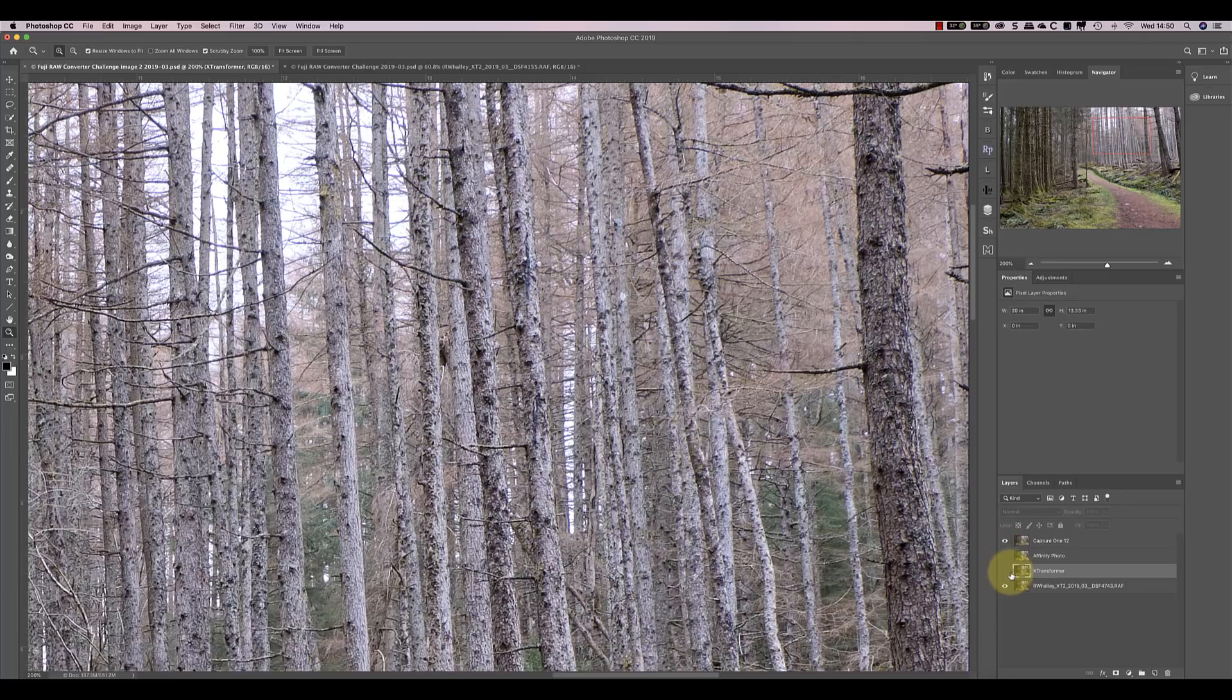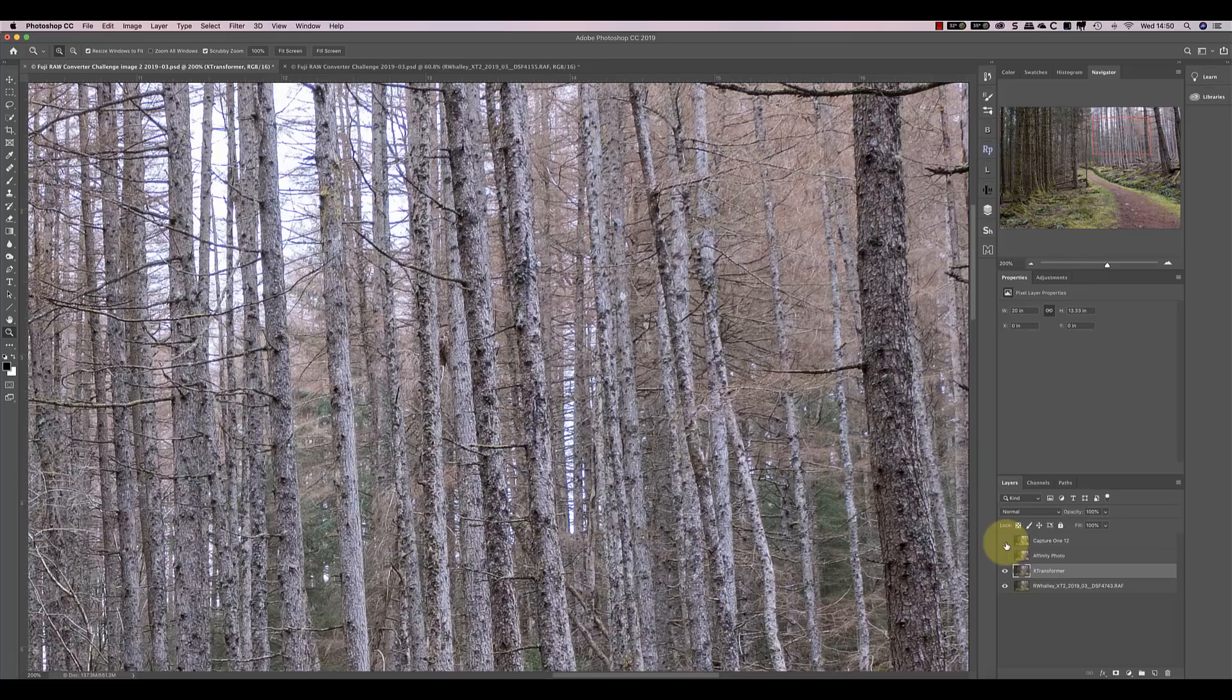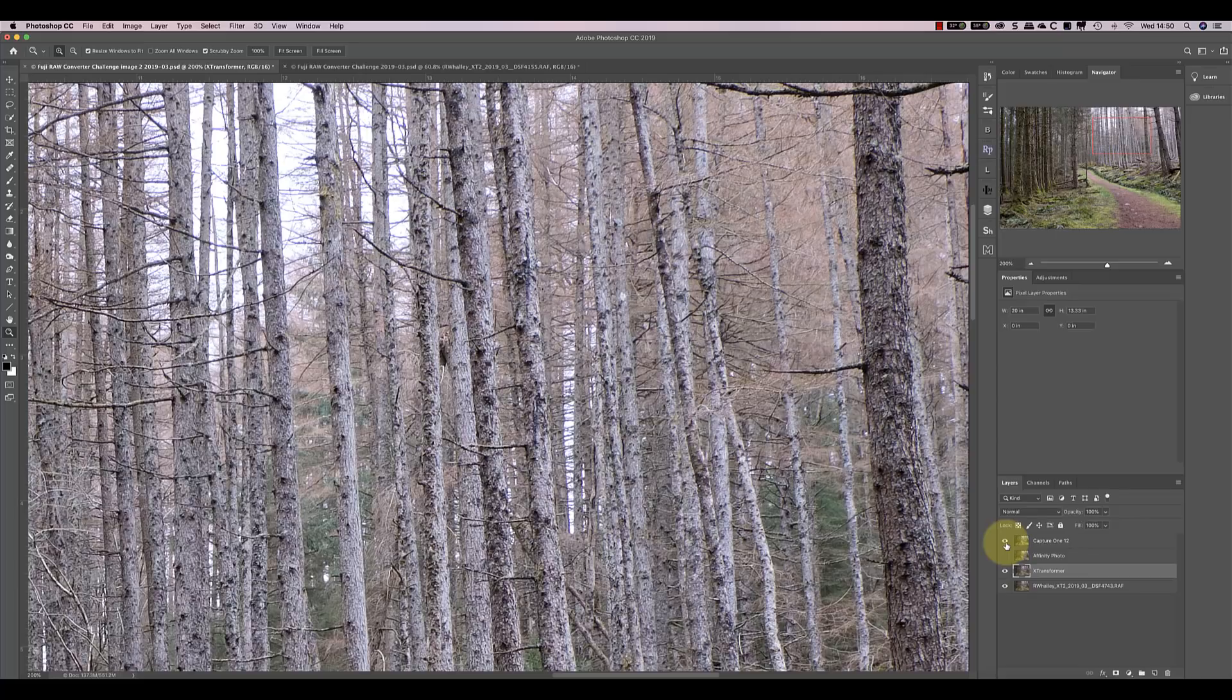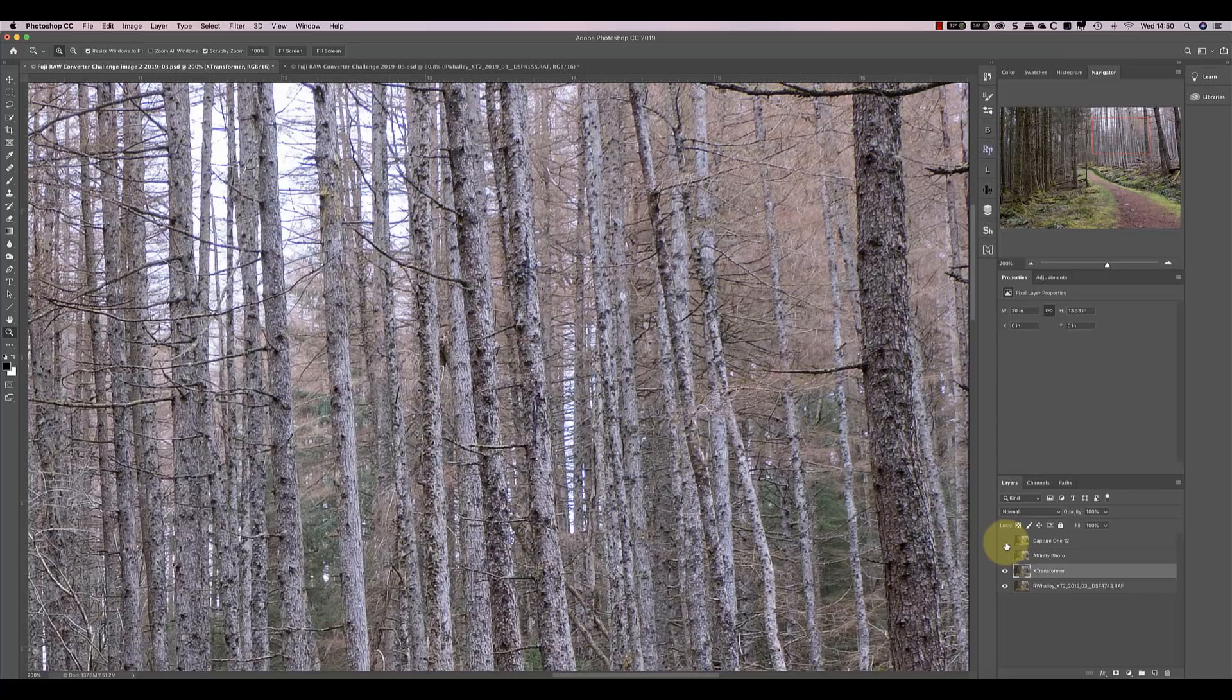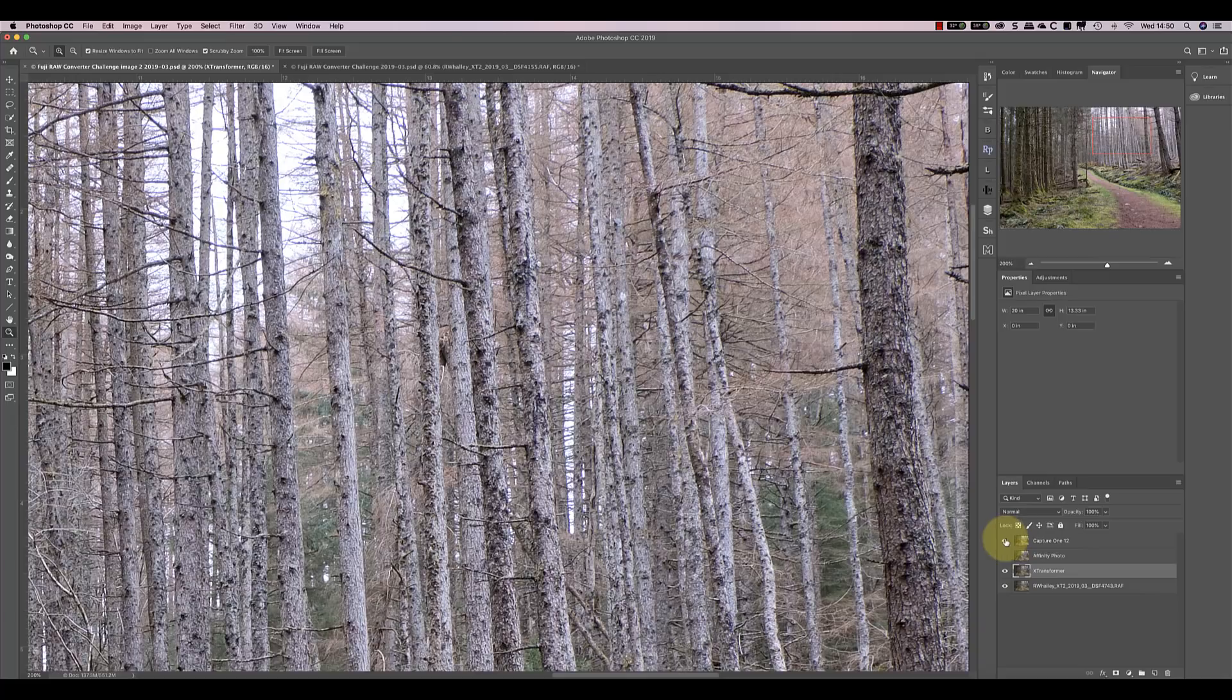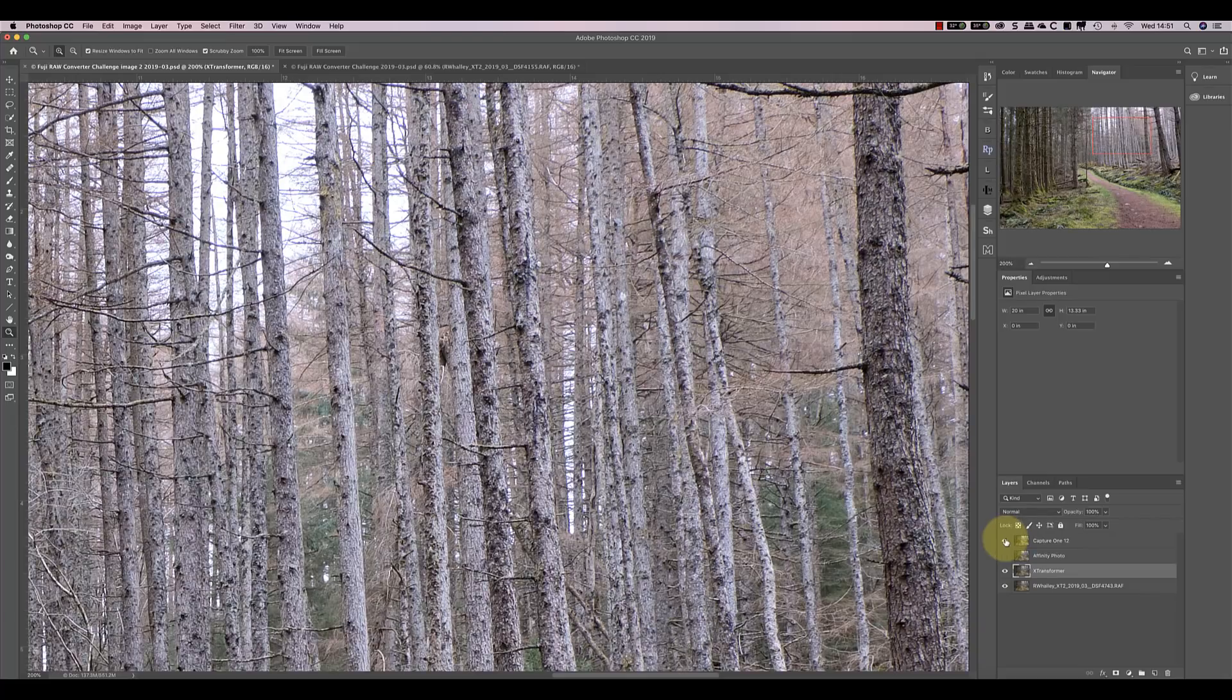If I compare Capture 1 to X-Transformer, I think what I'm seeing here is that X-Transformer has the edge, but it's only very slight. If you look at the bark of the pine trees, Capture 1 appears to have more of a blockier appearance. So that's X-Transformer and just watch the pine tree bark here. And that's Capture 1 and it just feels a little bit more blocky and not quite as much fine detail in there.